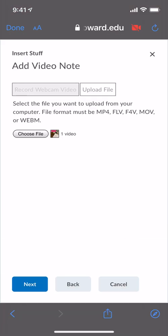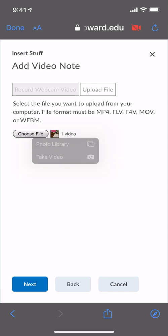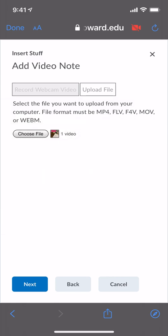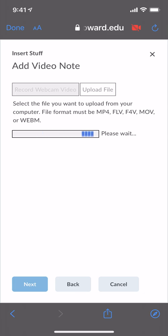You'll now see that your video file is attached next to the Choose File button. We're done. We hit Next. Sorry about that. I'm going to click Next.